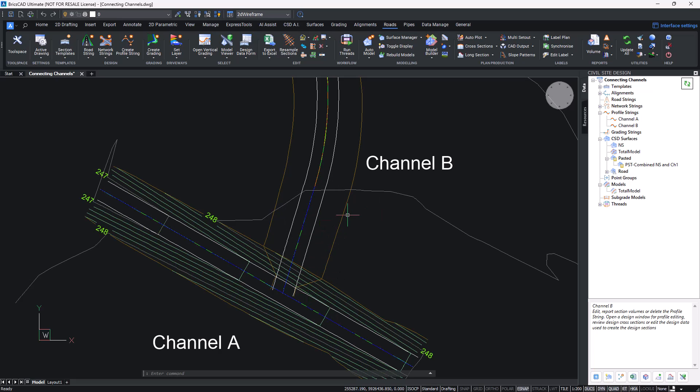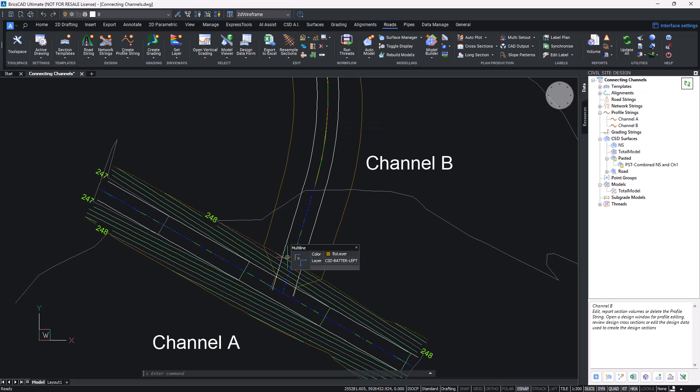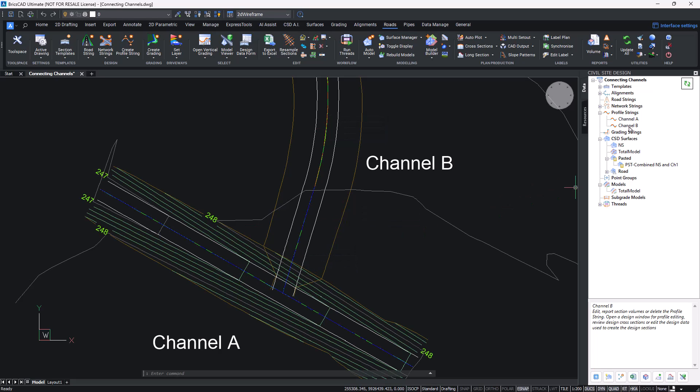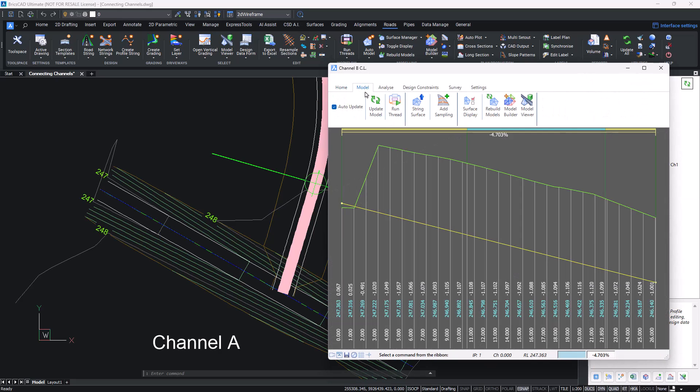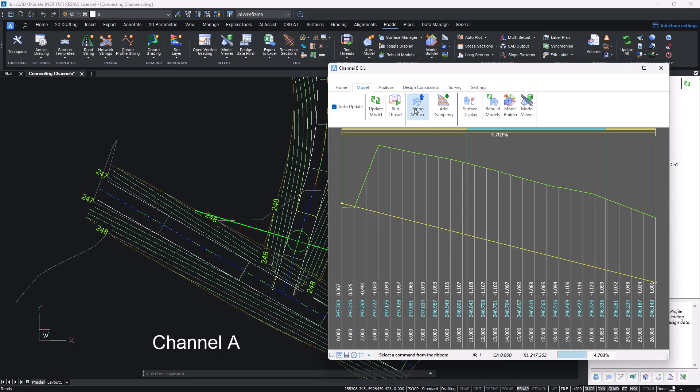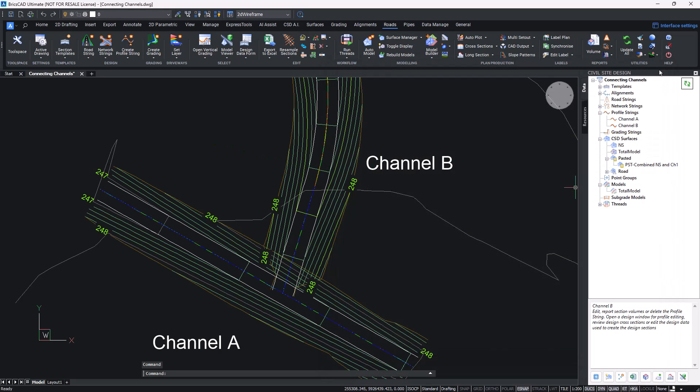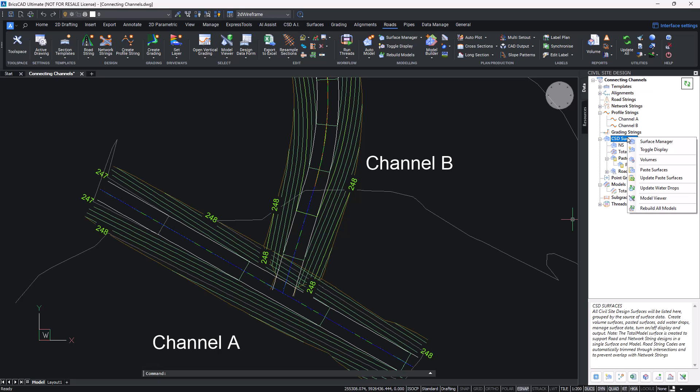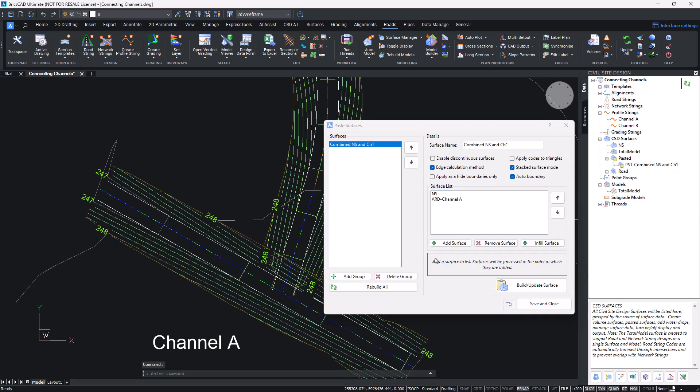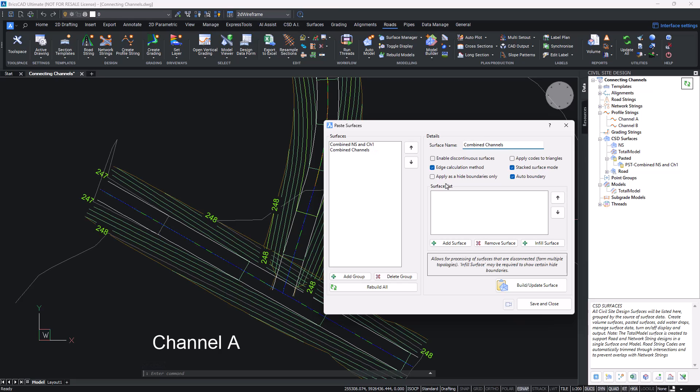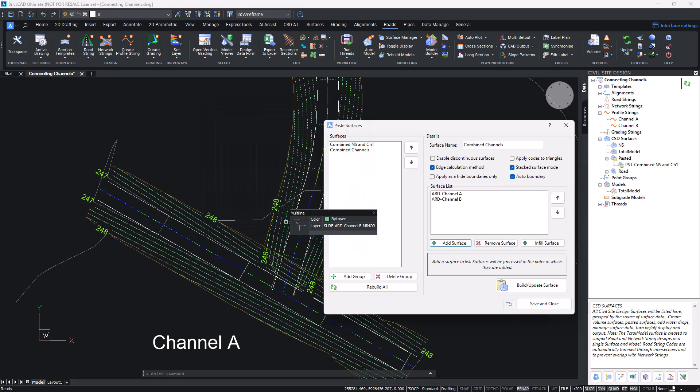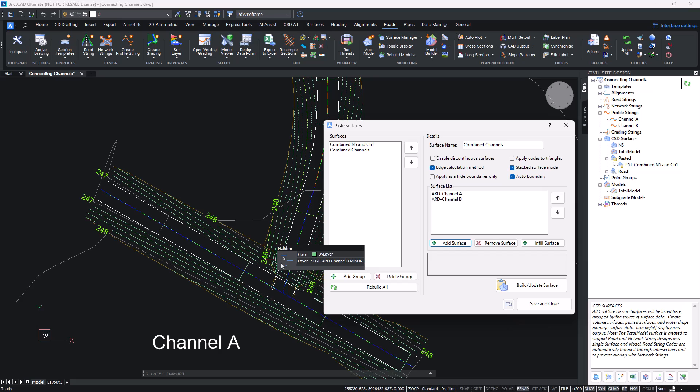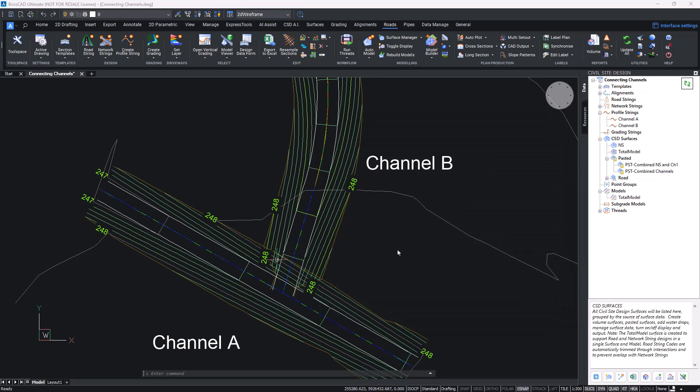On the face of it that probably isn't too bad, but if I want to combine Channel B with Channel A, the only way I'm going to do that is to get a surface out of Channel B and then use pasted surfaces to join the two together. We're going to head over to vertical grading editor, head to the model tab, string surface, then we're going to close that down. Then combining them together we go back to pasted surfaces, add a group, and then we're going to add our two surfaces together. Channel A, Channel B. Select. Important that Channel A gets drawn first and then B gets drawn over the top.